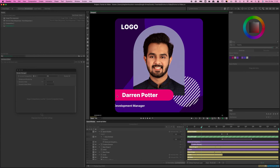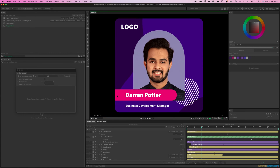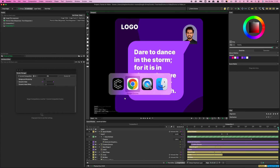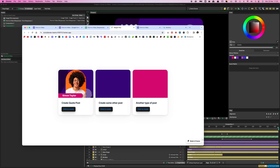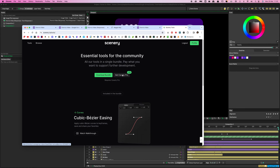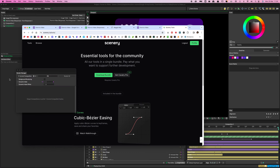Just a couple of disclaimers before we dive in. First, you will need the pro version of Cavalry to do this, as some of the tools are pro features. One thing I've noticed is if you go to Scenery and click on Tools, you can get 10% off. So if you want to upgrade from a free license, that's probably the best way to do it.